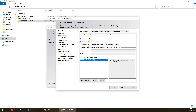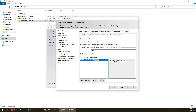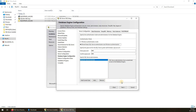Now it asks for the authentication mode: Windows Authentication Mode or Mixed Mode. If you want to log in to SQL Server using a Windows user only, select Windows Authentication Mode. If you want to log in with both Windows users and SQL Server users, select Mixed Mode. In Mixed Mode you need to provide a password for the SA user, which is the SQL Server administrator account. You also need to add a user with unrestricted access — click 'Add Current User' to add the currently logged-in Windows account. Even if you select Windows Authentication Mode now, you can change it to Mixed Mode later through Management Studio.